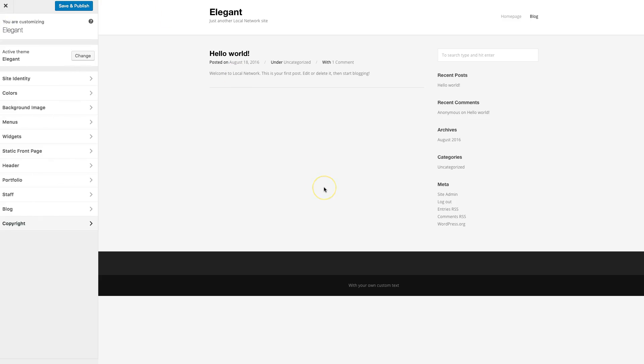That's pretty much it for the theme — it's really easy to use and easy to set up. If you encounter any bugs, visit WPexplorer.com, log in, and hover over your username to find a link to submit a bug report.